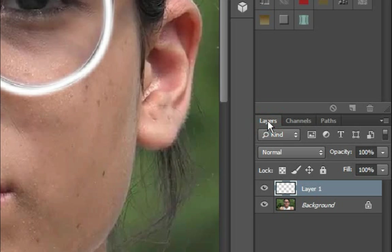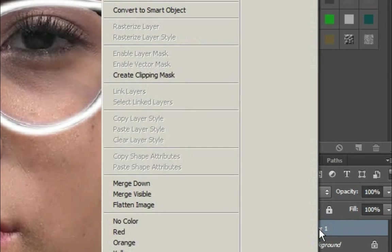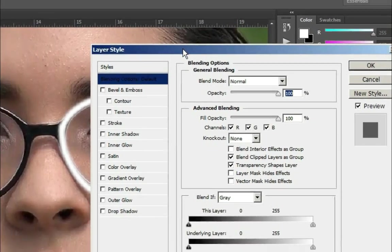Go to Layers and right-click on Layer 1. Click on Blending Options.